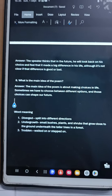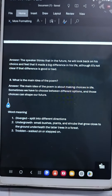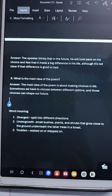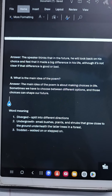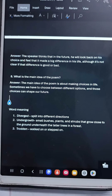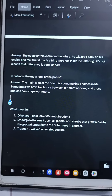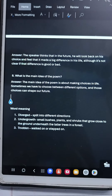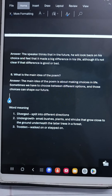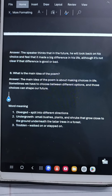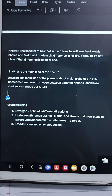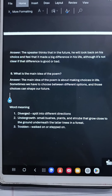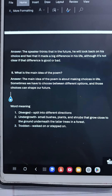There are some word meanings. The first word is 'diverged' and the meaning is split into different directions. The second word is 'undergrowth', meaning small bushes, plants and shrubs that grow close to the ground underneath the taller trees in a forest. The third word is 'trodden', which means walked on or stepped on.